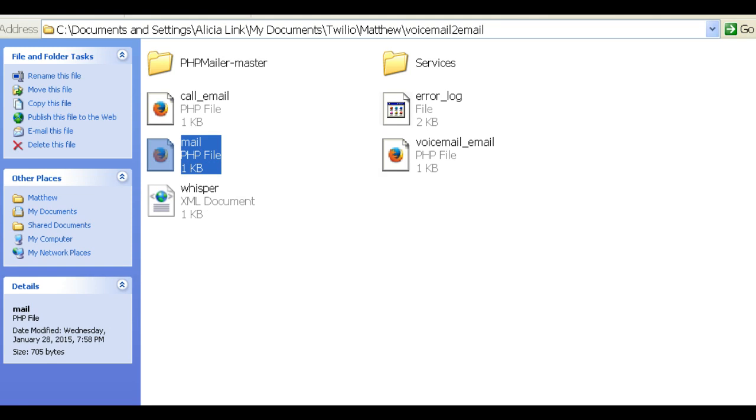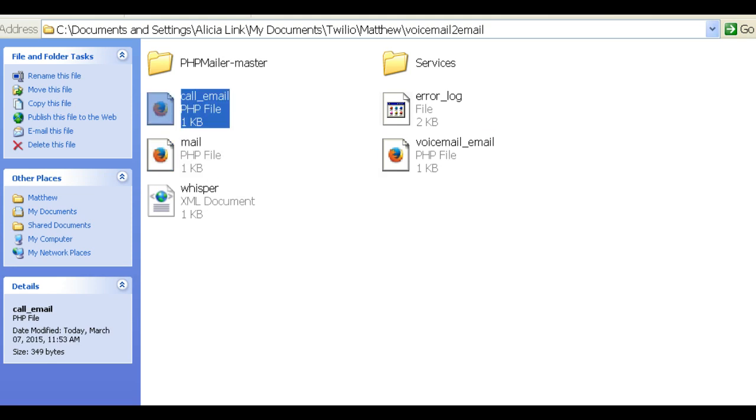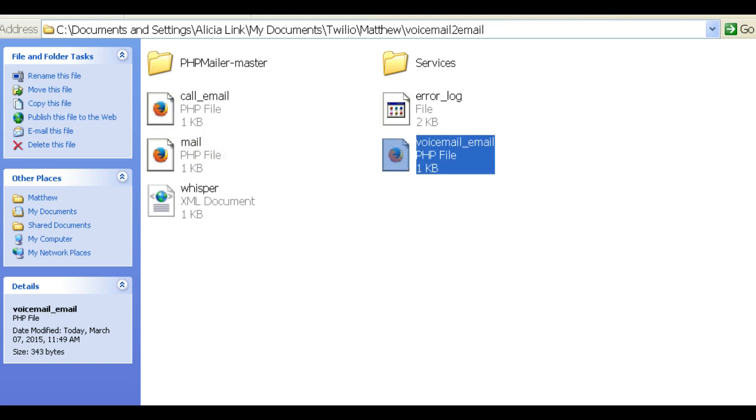And then you can use, in your Twilio account, use either the call email file or the voicemail email file. So that's about it.